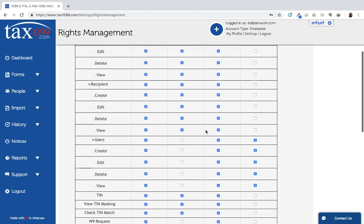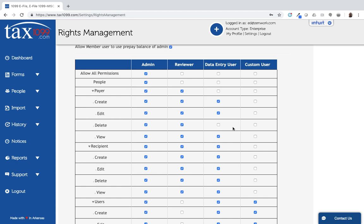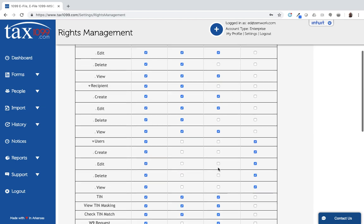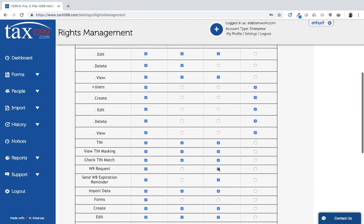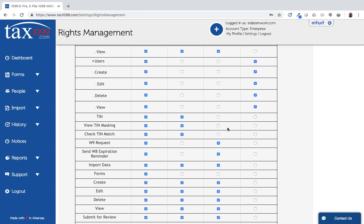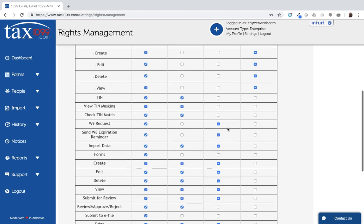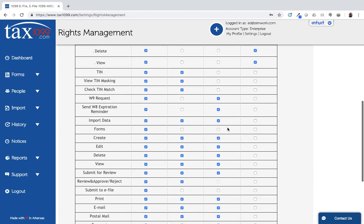Similarly, for the data entry user, they may be a much more limited user, so they may be able to create payers. Maybe they can't delete anything there though. Same with recipients. They may not be able to delete the recipients. Probably can't interact with the users at all. For the TIN, I may not want them to do a TIN check. I may not want them to see TINs once they're entered into the system, so I may take off all those TIN options there. I might not want them to request W9s or W8s.